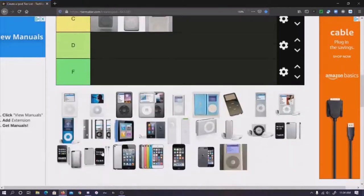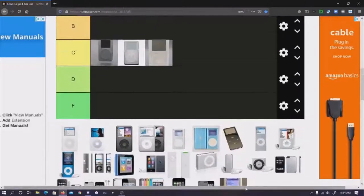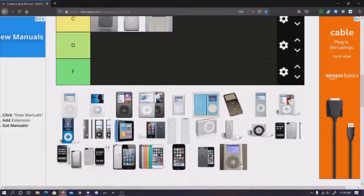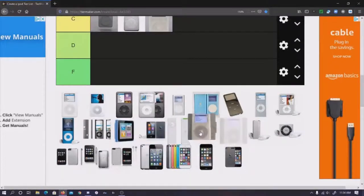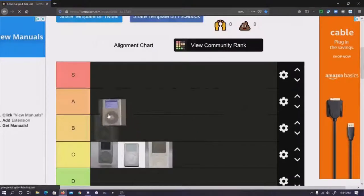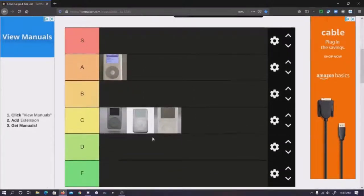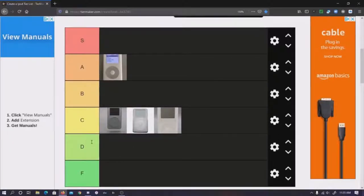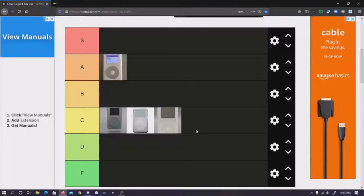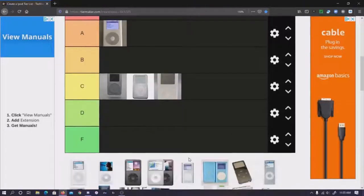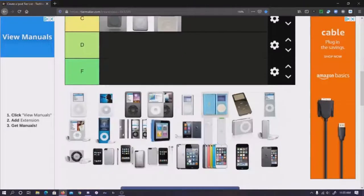Now the fourth gen mono. A tier, straight A tier, solid A tier. Because it has the monochrome screen, it's got the modding capabilities, it was the last one to have the monochrome screen. It doesn't rely on Firewire. You can put 256 gigs in it if you really want to, but 128 is the safe max. Solid A tier.